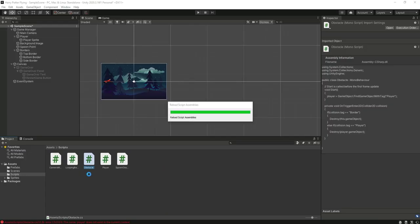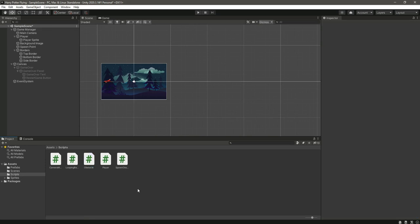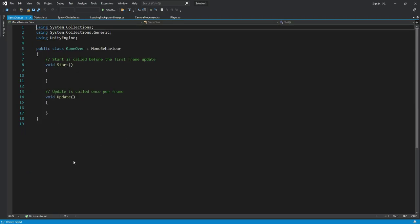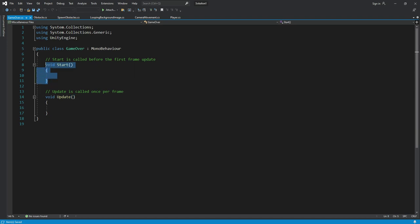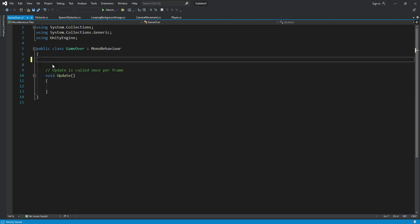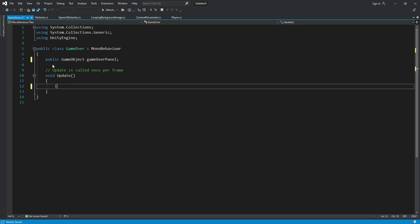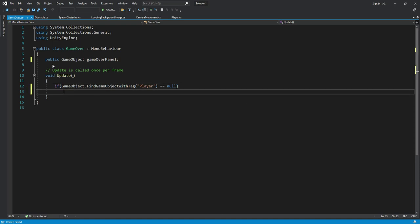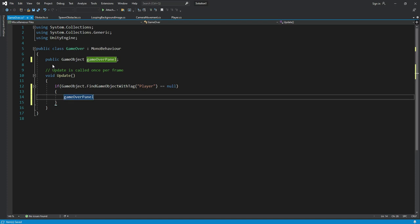Get back to Unity, then create a new C# script named game over and open it in Visual Studio. Remove the start function and declare a private game object named game over panel. In Update, check if game object dot find game object with tag player equals null, then call game over panel dot set active and set it to true.